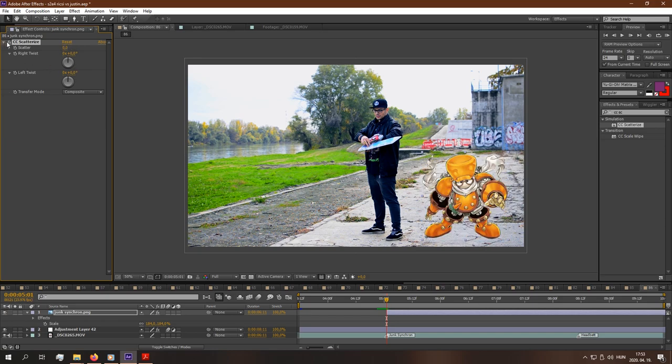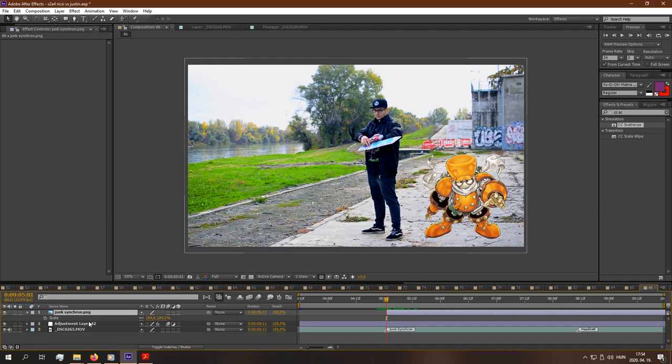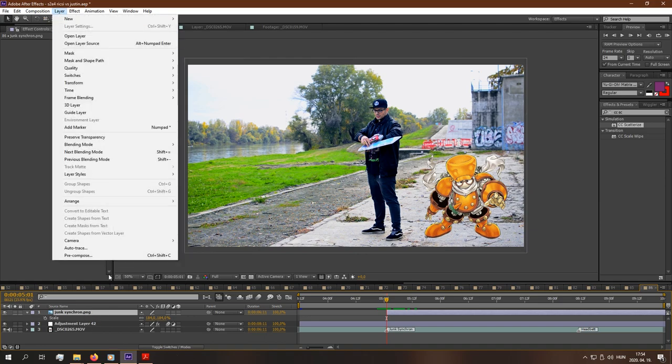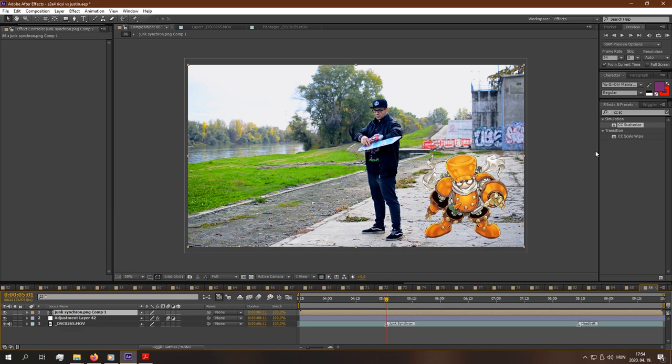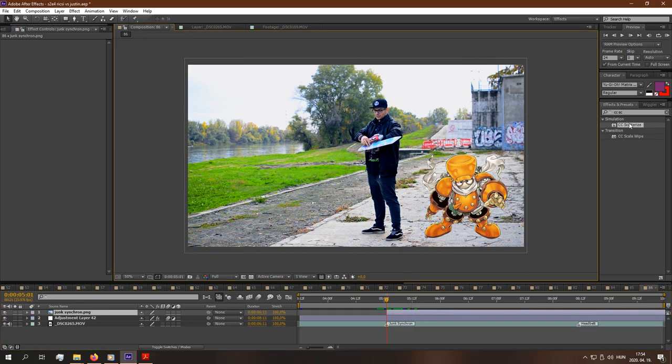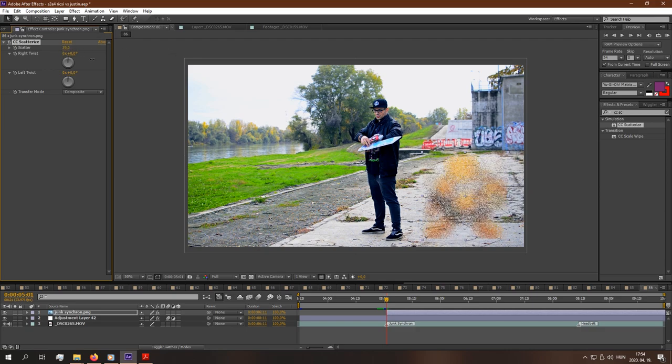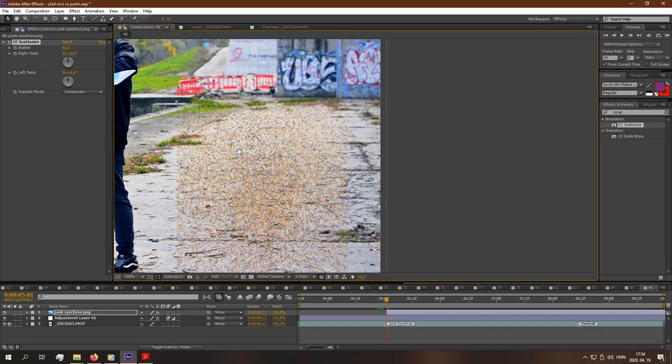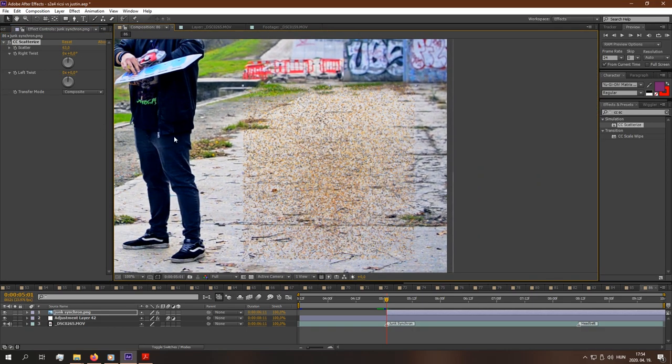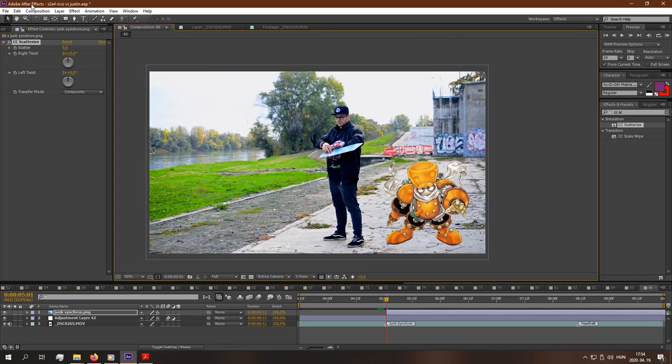First we search in the Effects and Presets panel for CC Scatterize. With this effect we can do this scattering effect. But first let's delete it and let's do something else. So mark Junk Synchron layer, layer, precompose, move attributes into the new composition and hit OK. This is important because if we don't do this...